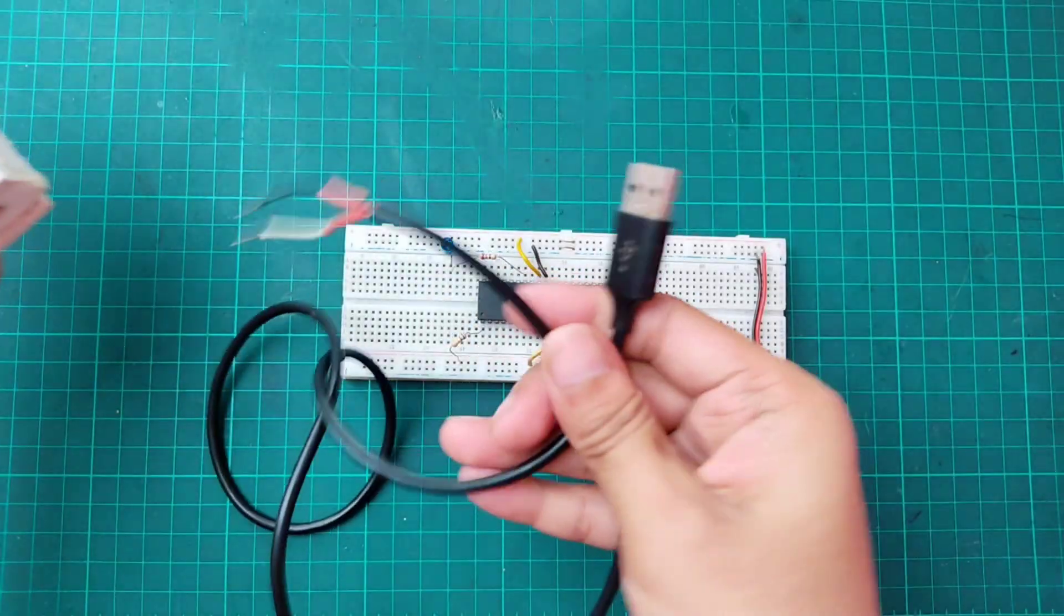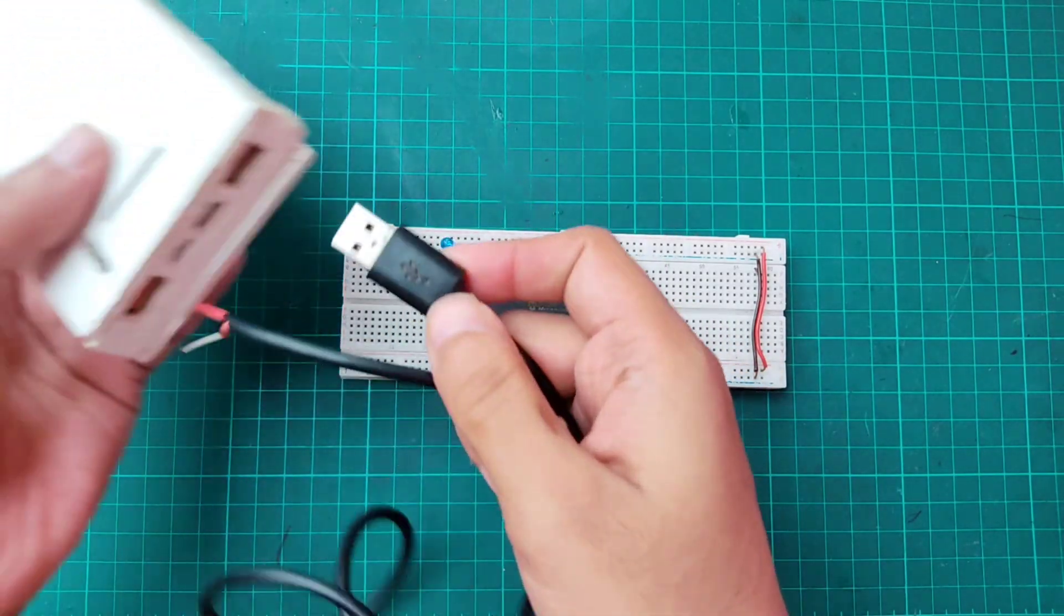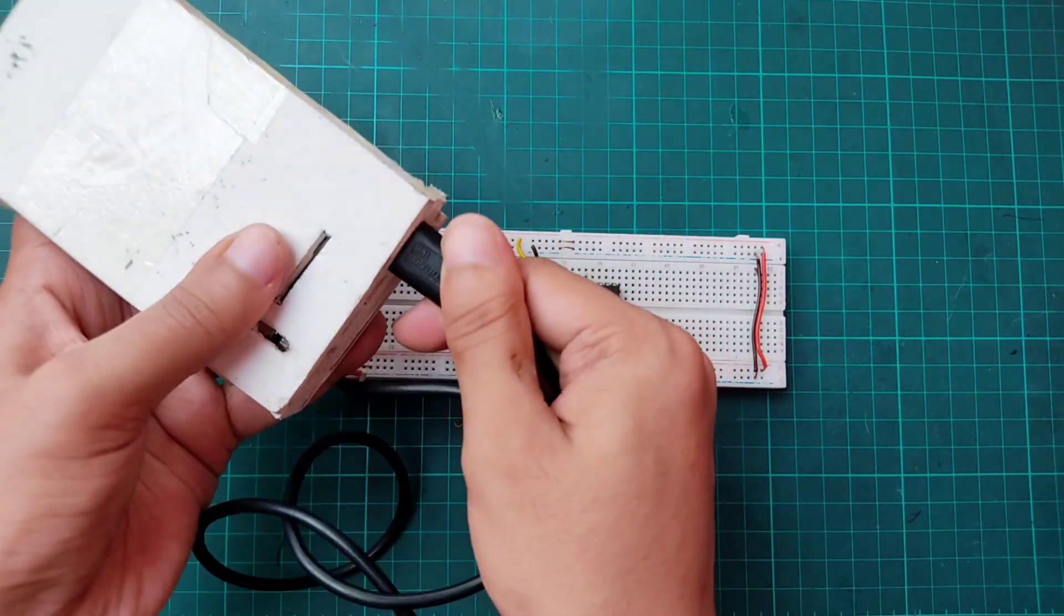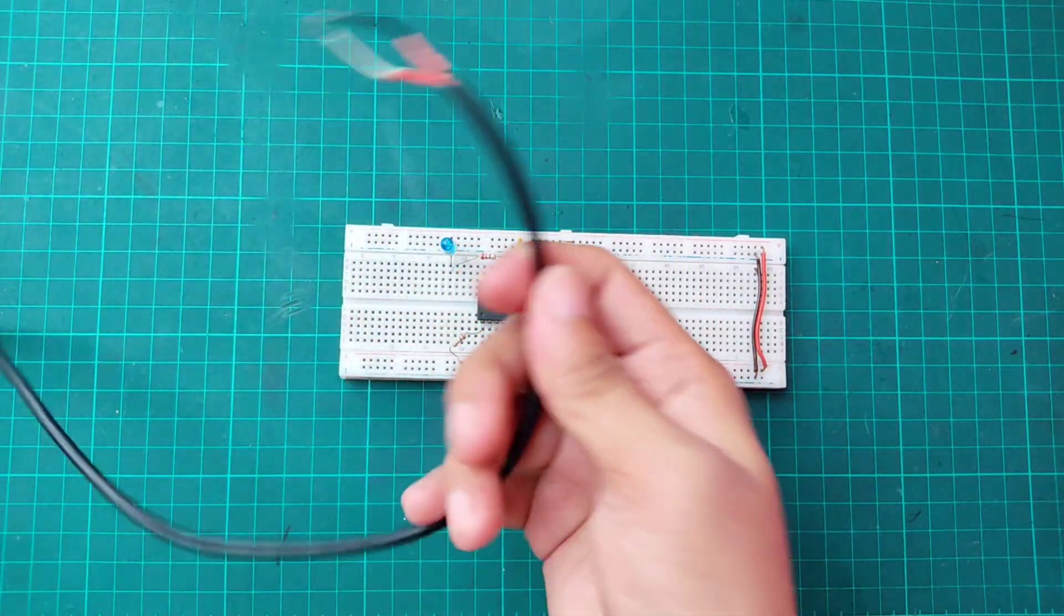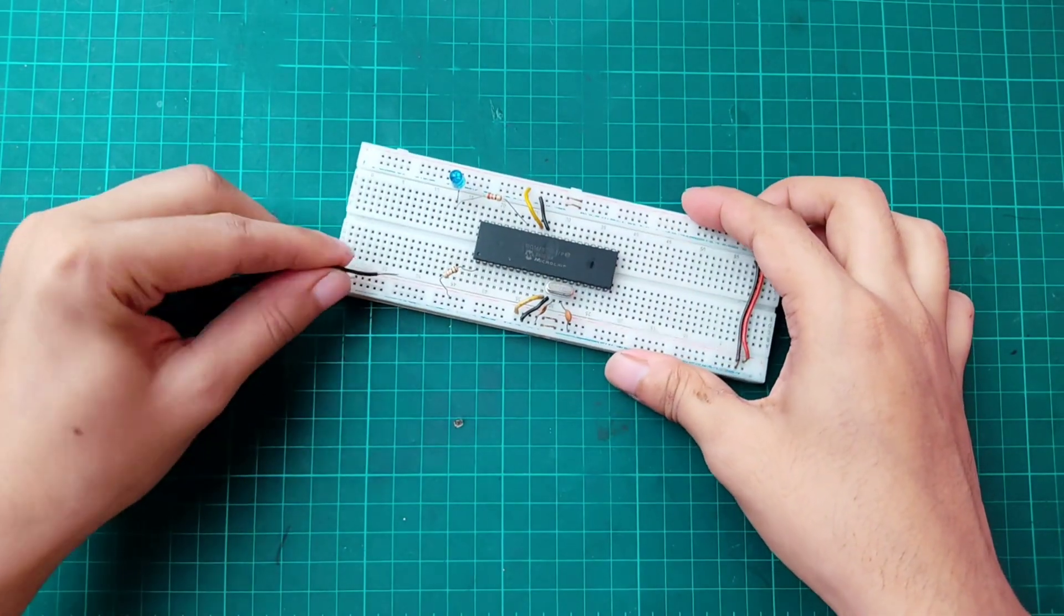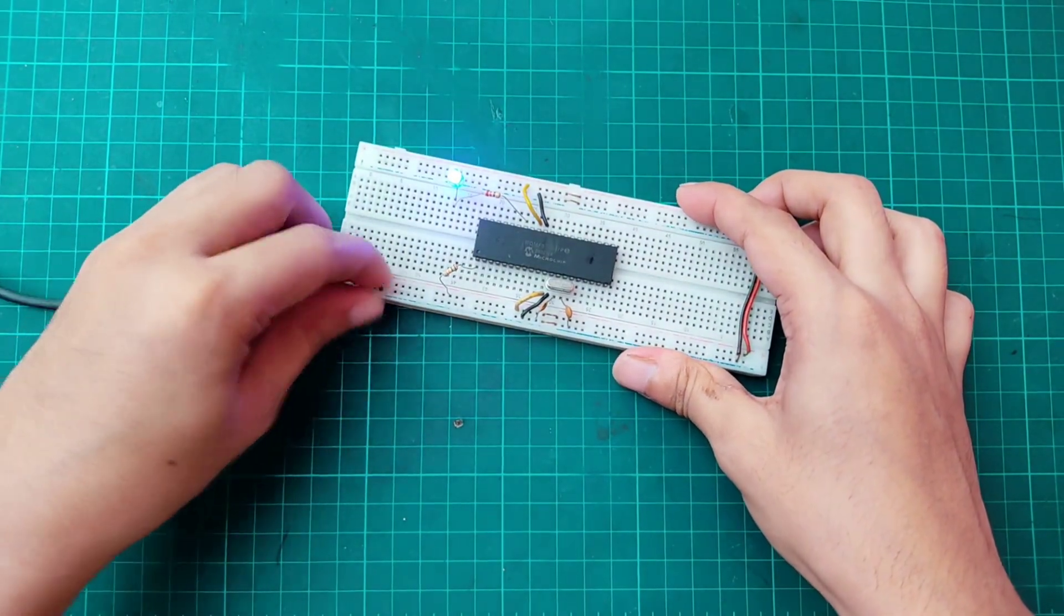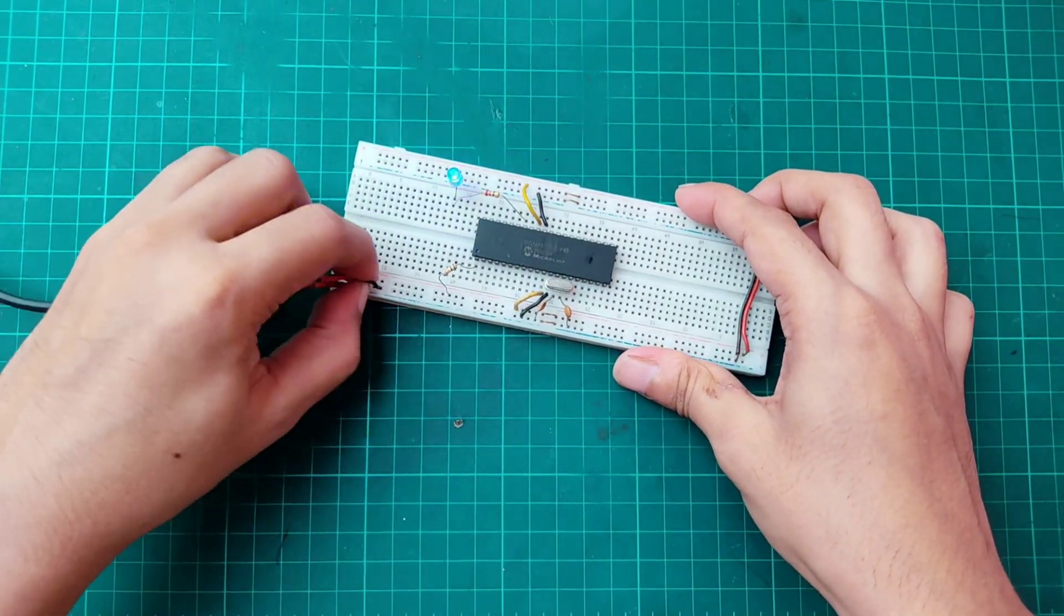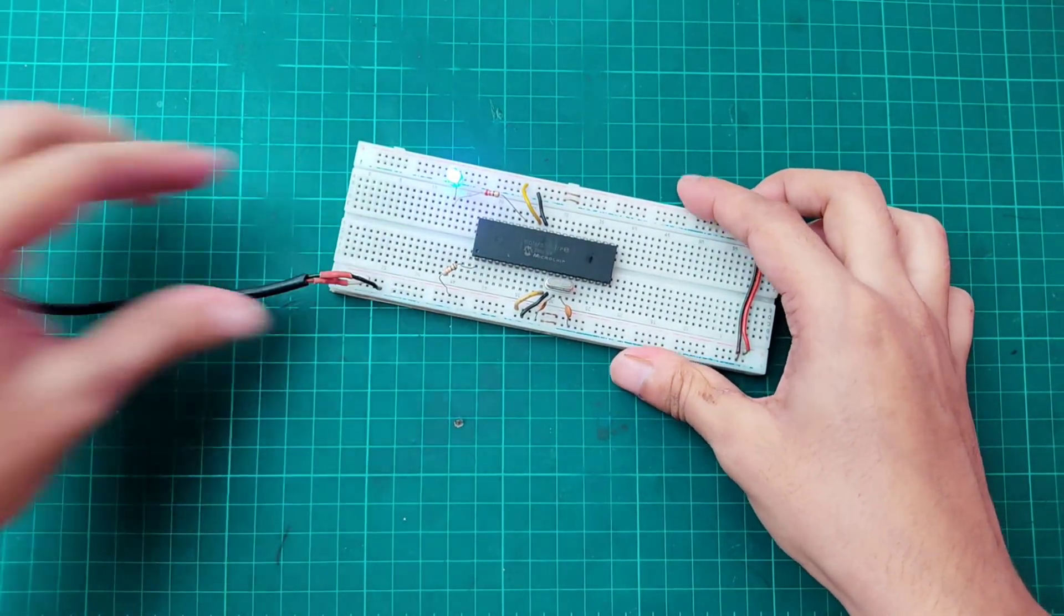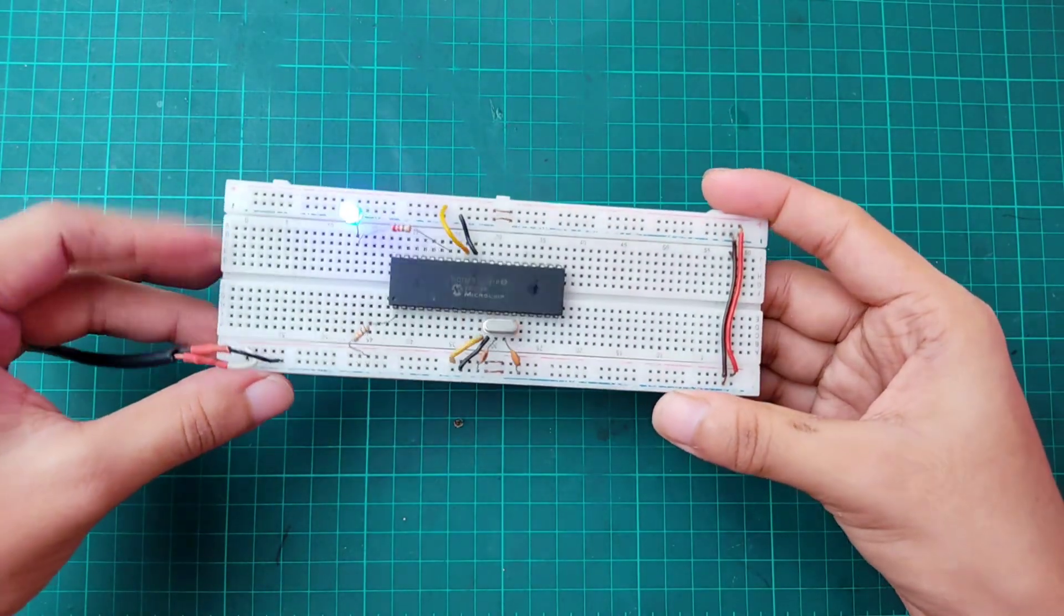Now providing 5V power to the breadboard. It's working properly. The light is blinking after 500 millisecond intervals.